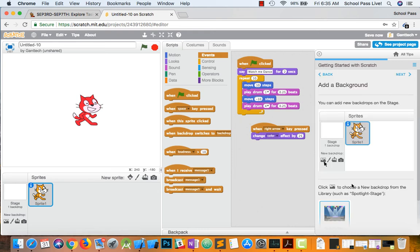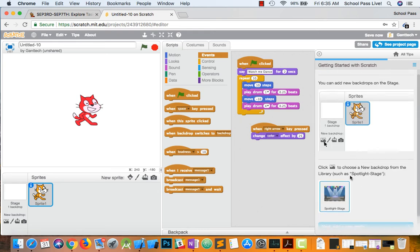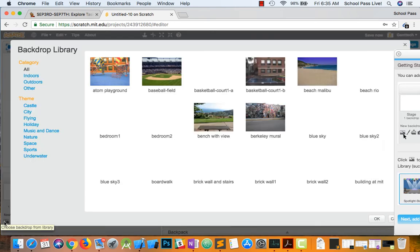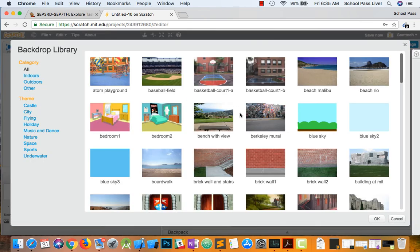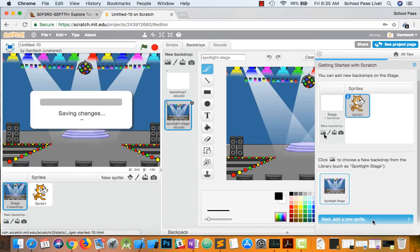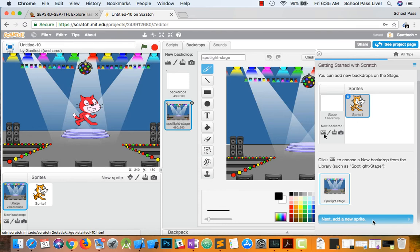Now, adding a background. You can see. You've got to click on. This icon which is over here. I'm going to do indoors. I'm going to find spotlight stage. Click OK. Now we have a little dance area.